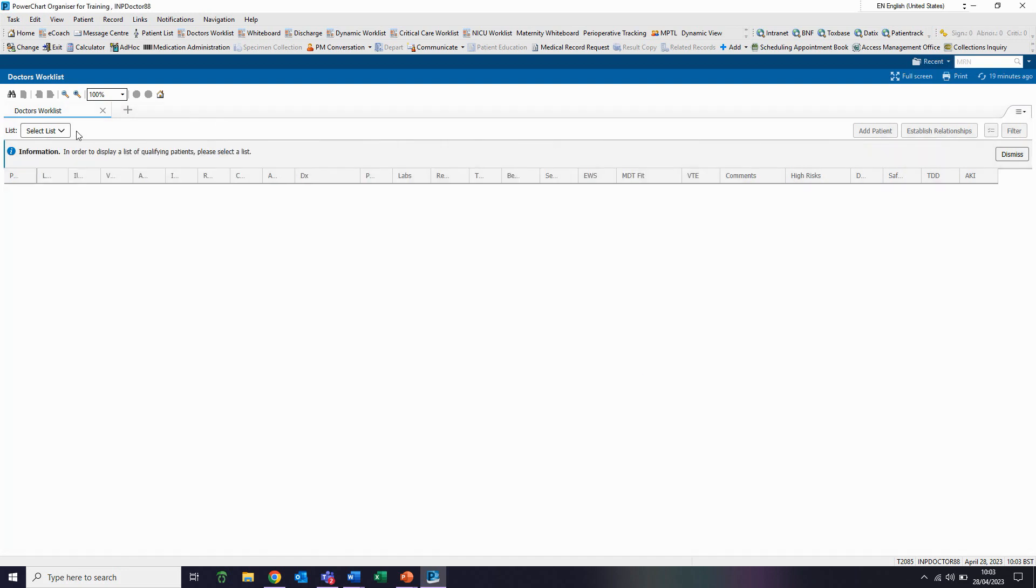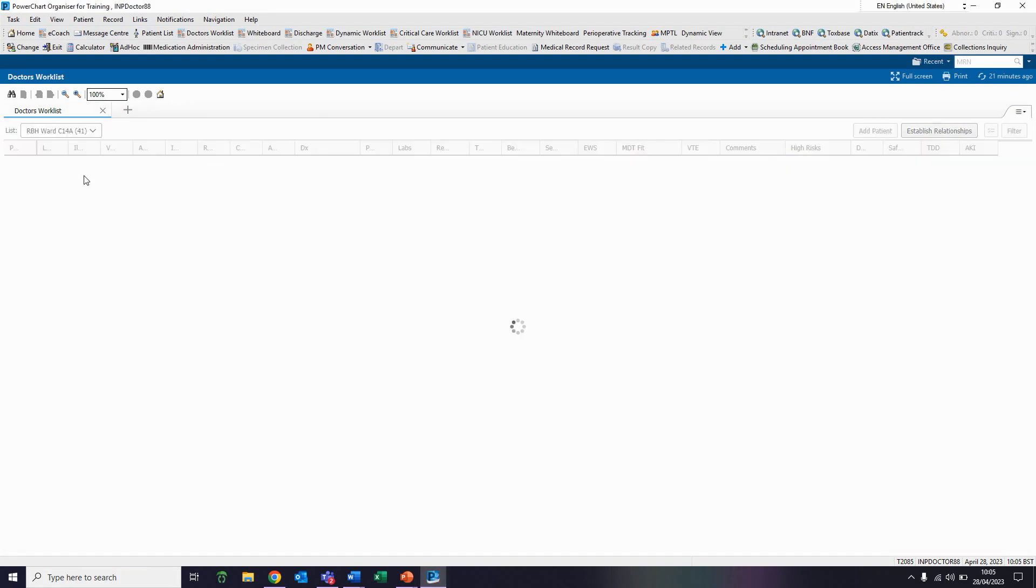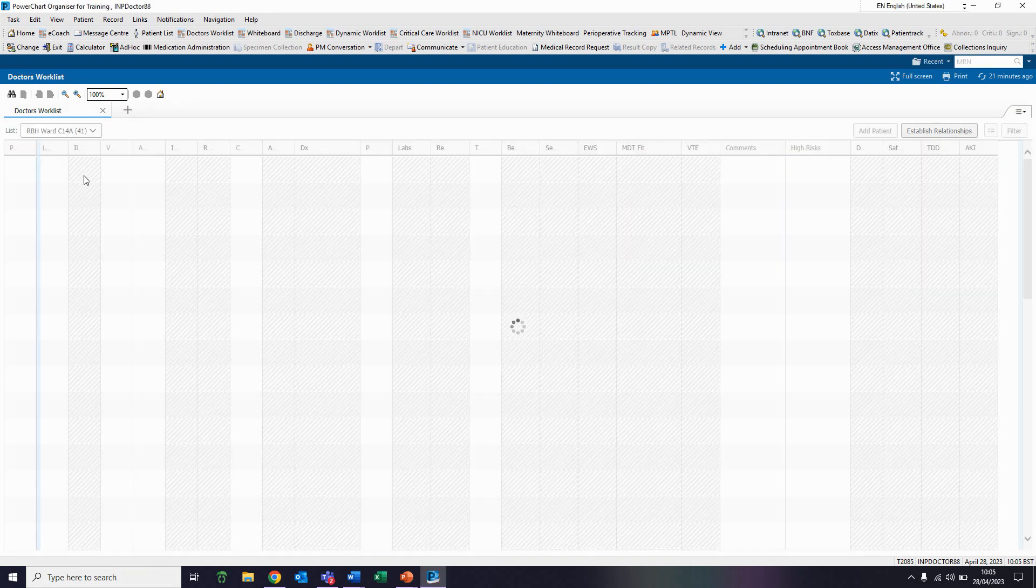Going back to my select list drop-down and going back to my patient list, I can now see the list I have created. Clicking on this will display that ward details.